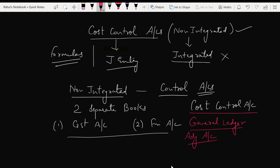Cost control account — what is it? It is one kind of non-integrated system where we prepare various kinds of control accounts. In non-integrated system, 2 separate books are maintained: the cost accountant maintains separate books and the financial accountant maintains separate books. In non-integrated costing, a cost ledger account is also created. In an integrated system, both cost and financial accounts are maintained in one set of books.